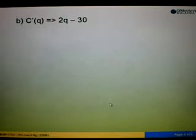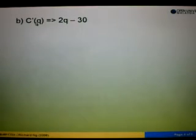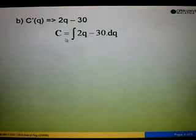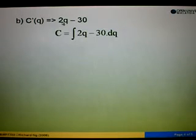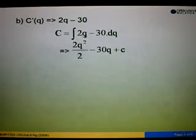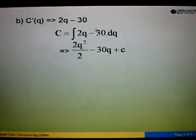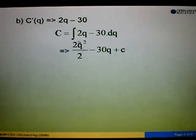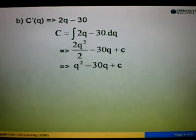For question B, we are asked to find the cost function, but we are given the marginal cost. Remember, in order to change a marginal function to a cost function, we have to integrate. So, the cost function equals the integration of the marginal cost function, that is the integral of 2Q minus 30 with respect to Q. Integrating 2Q gives us 2Q squared over 2, and integrating 30 gives 30Q, plus constant C. Simplifying, cancel 2 and 2, to get Q squared minus 30Q plus C.